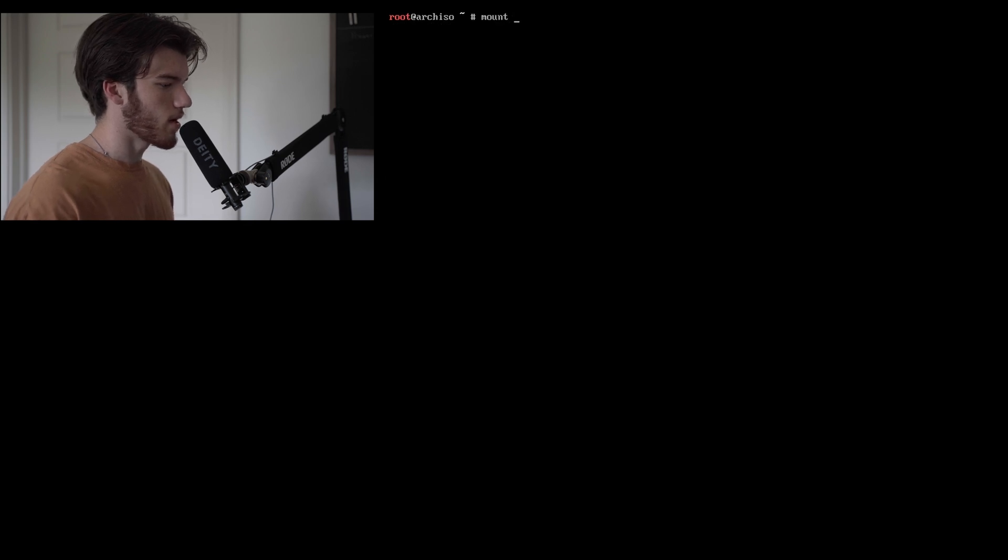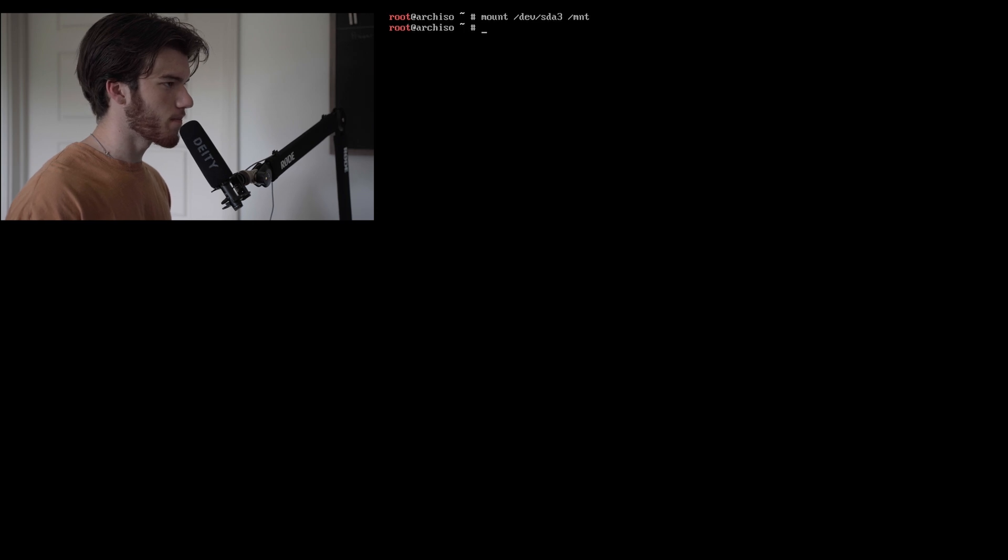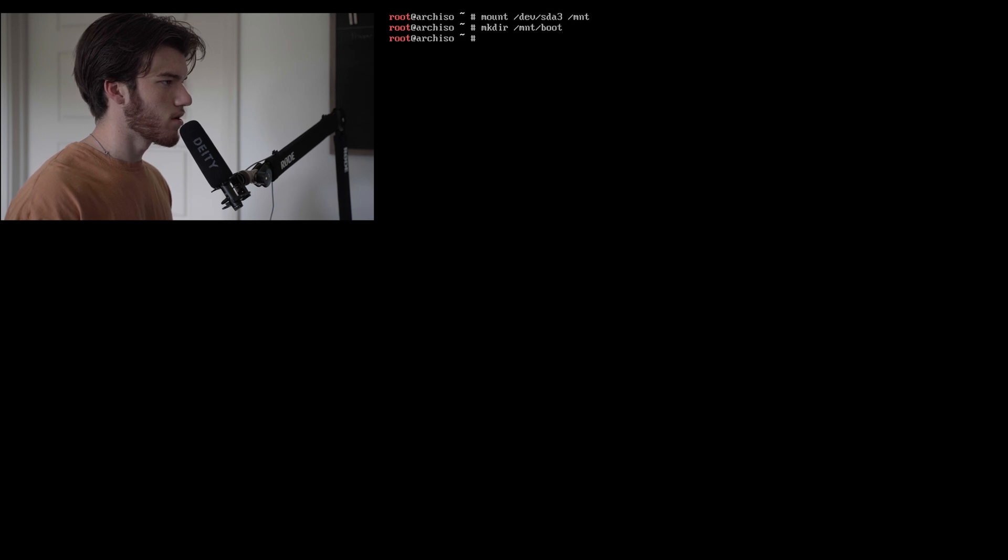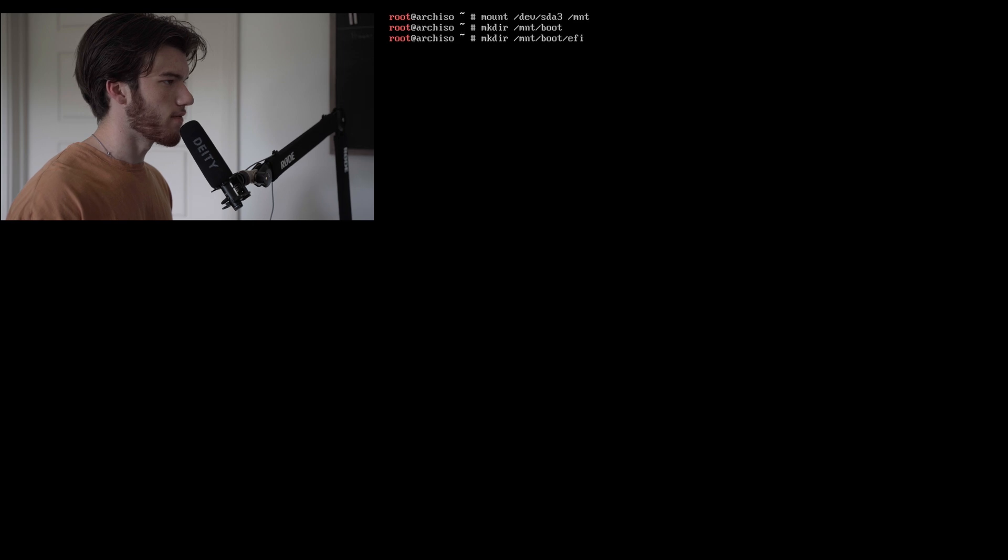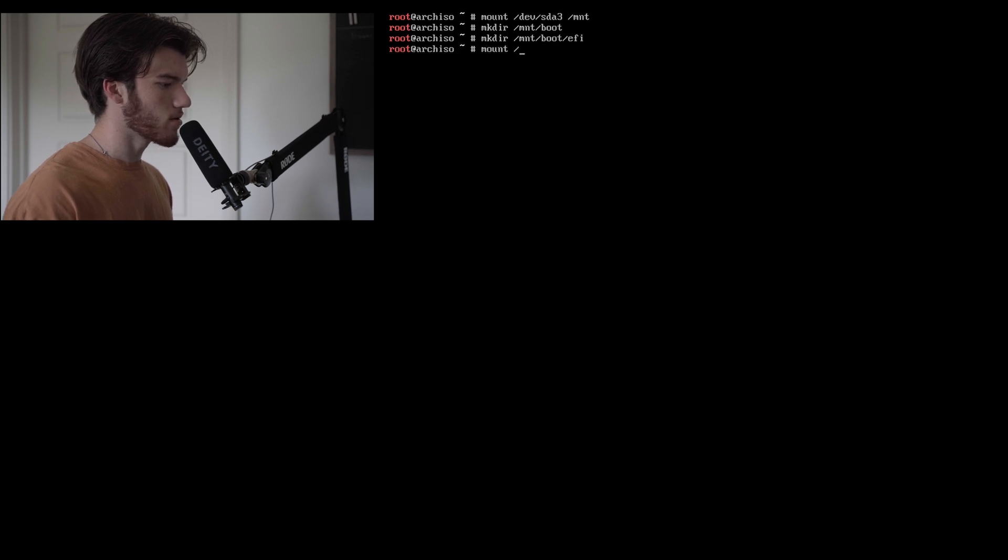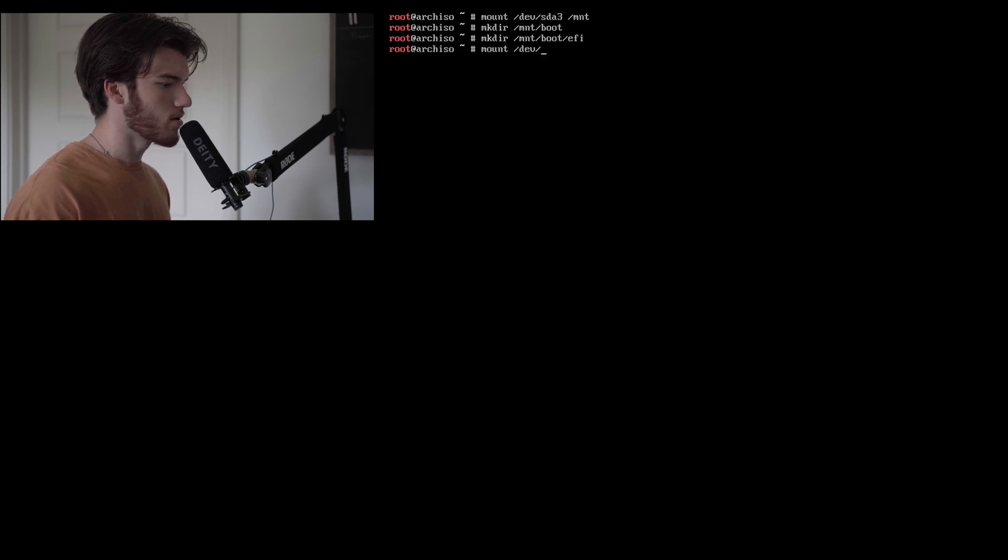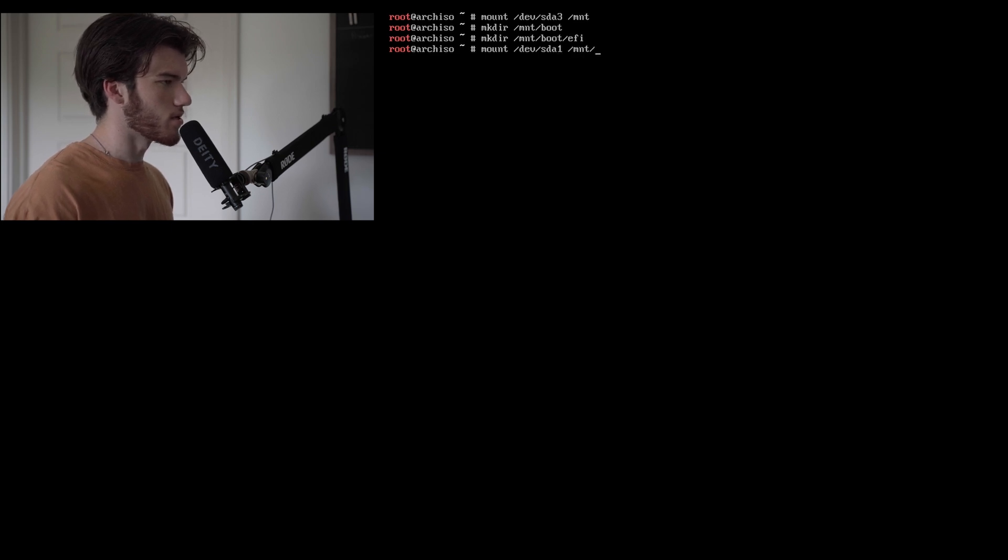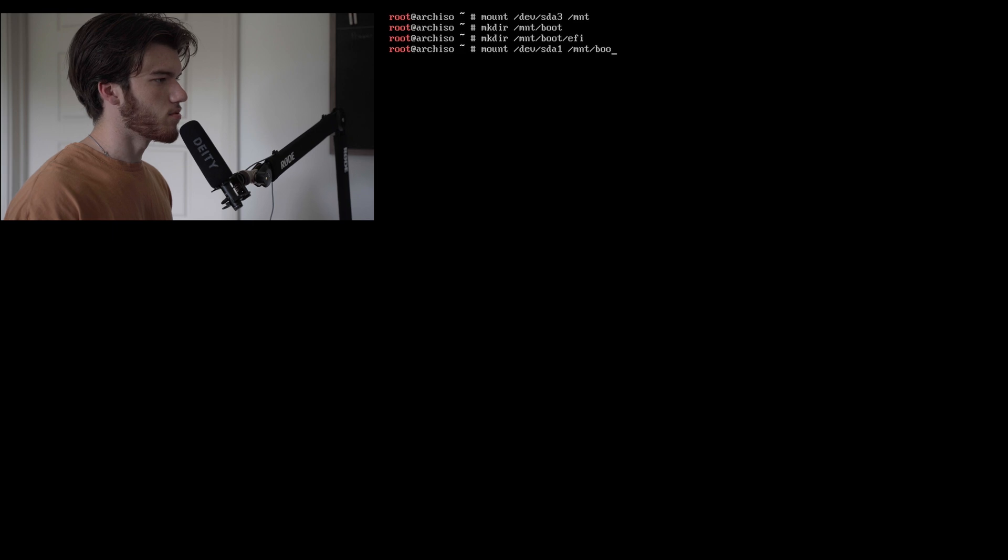Now let's mount our drive sda3 to /mnt and we'll make a directory /mnt/boot. Make directory /mnt/boot/efi and then mount our boot partition which is sda1 to /mnt/boot.